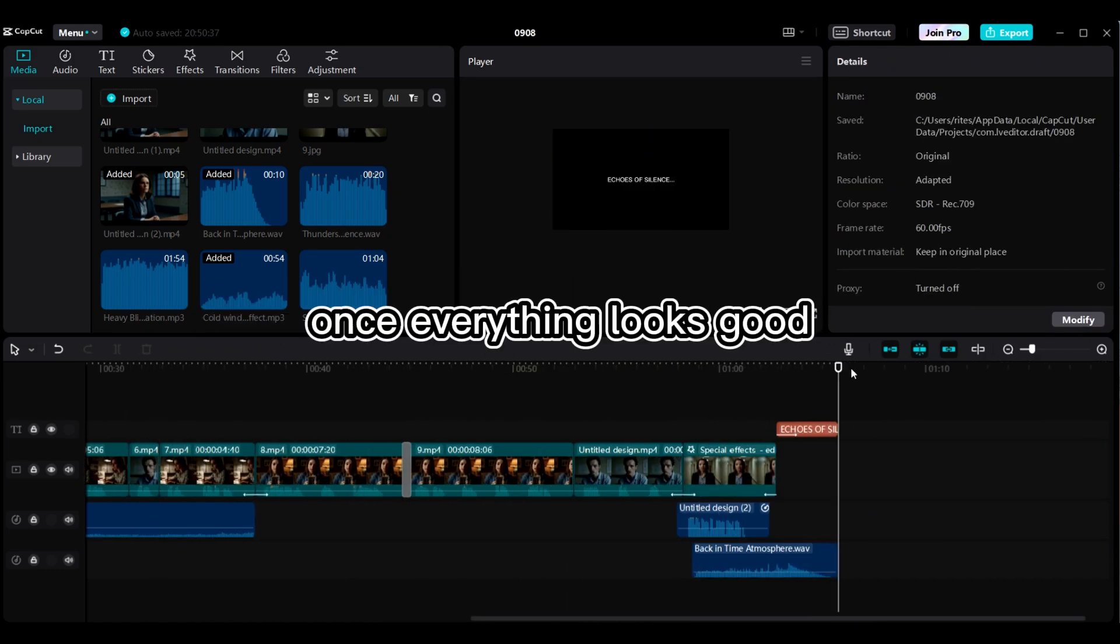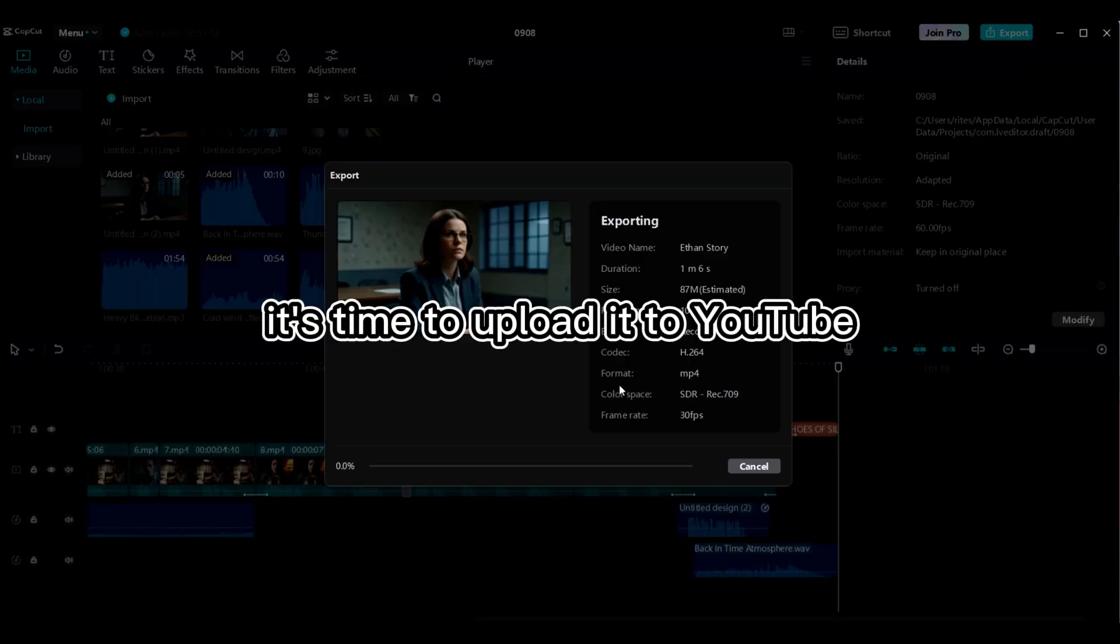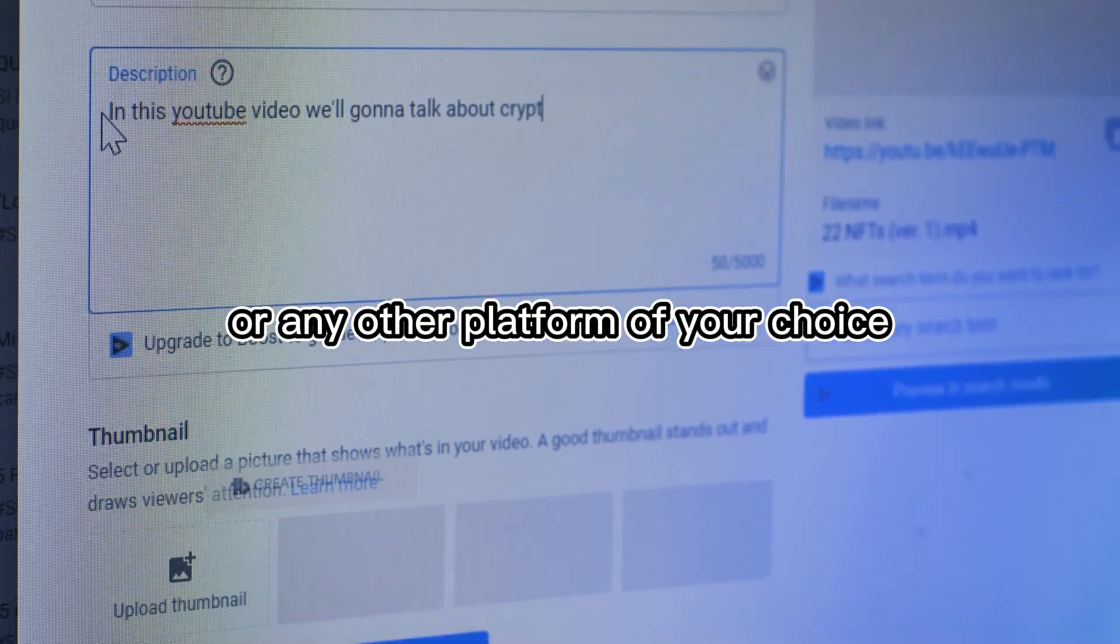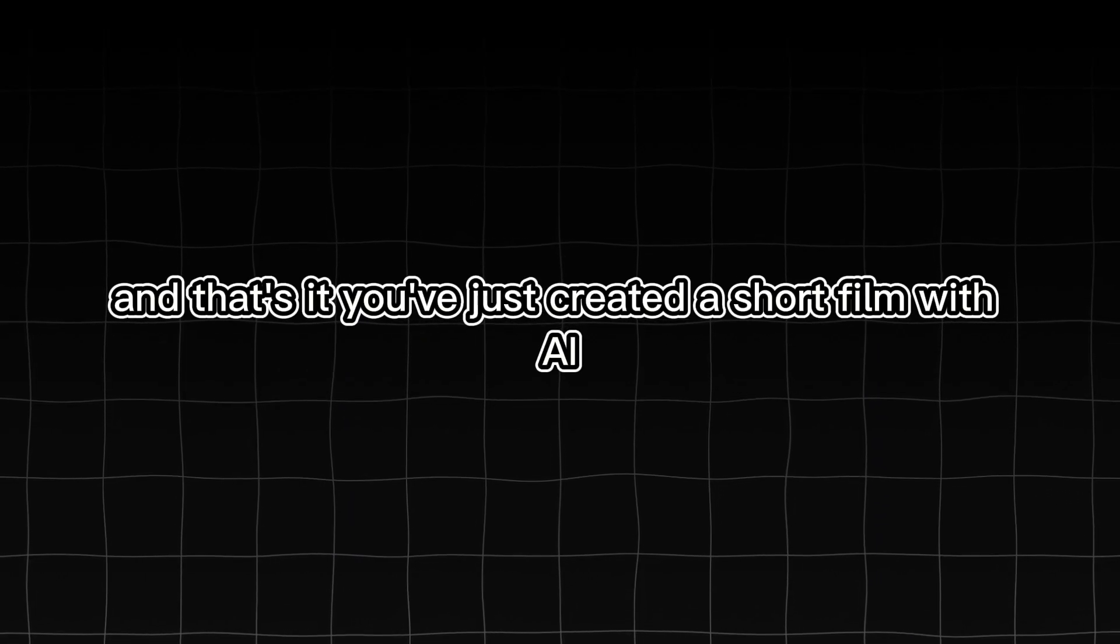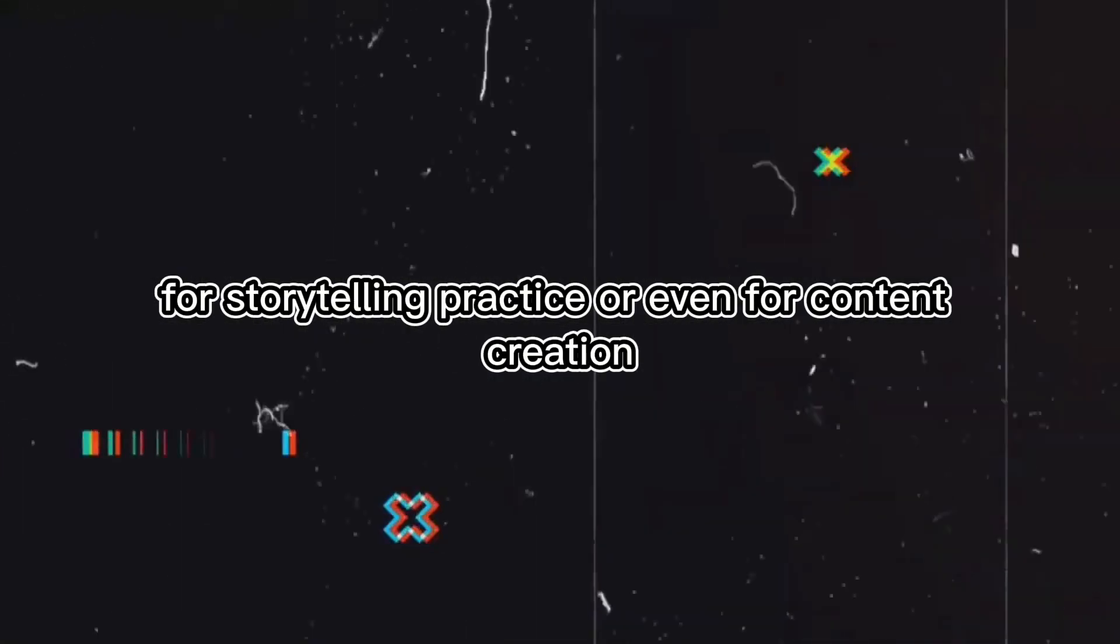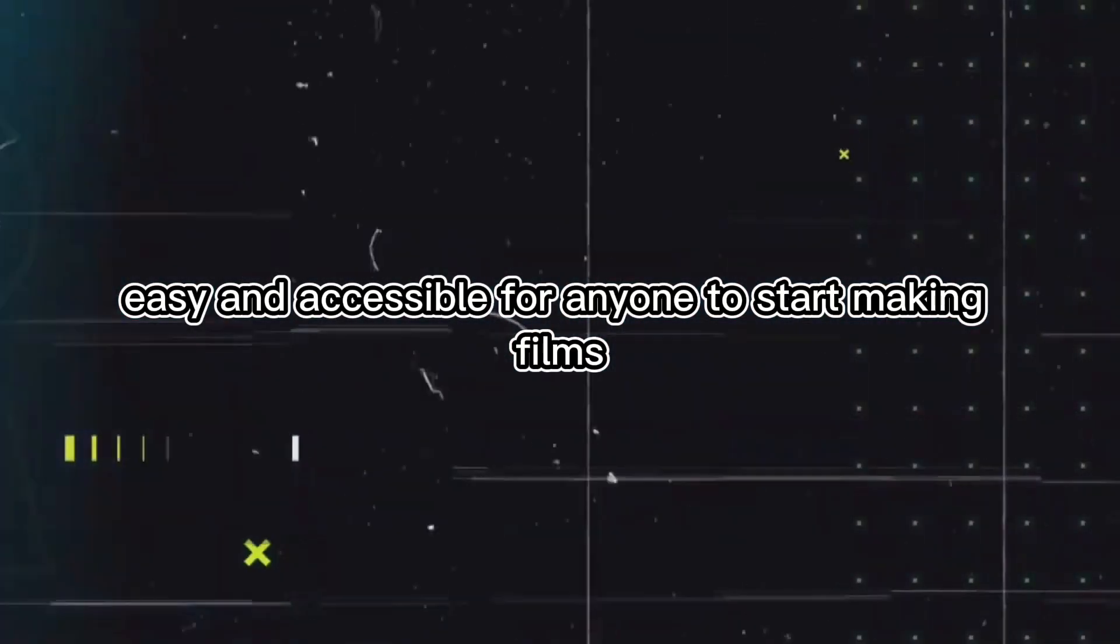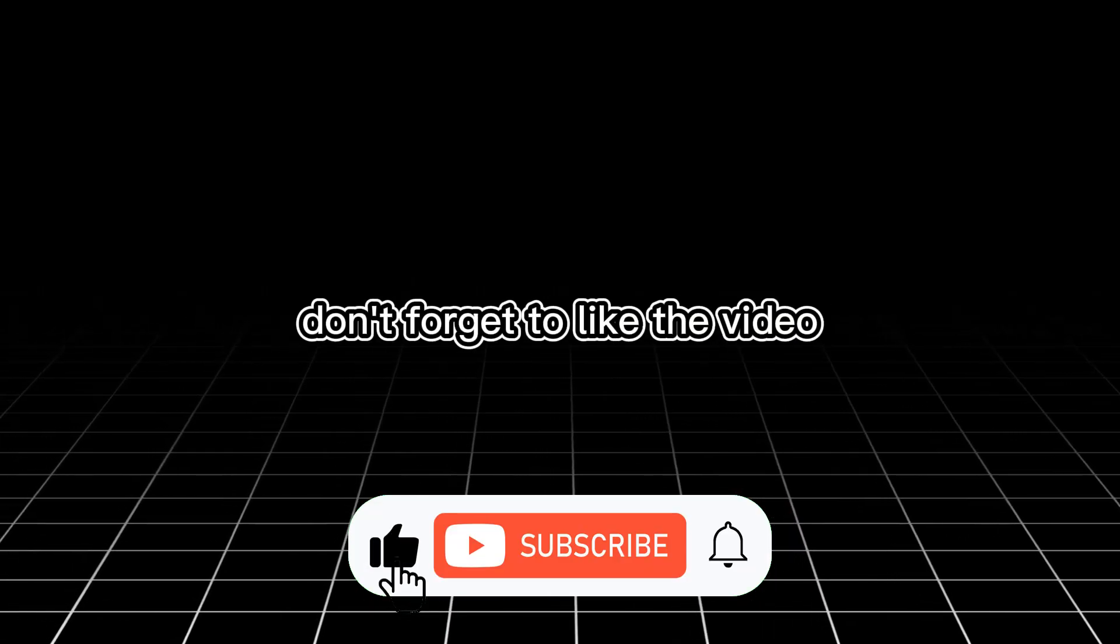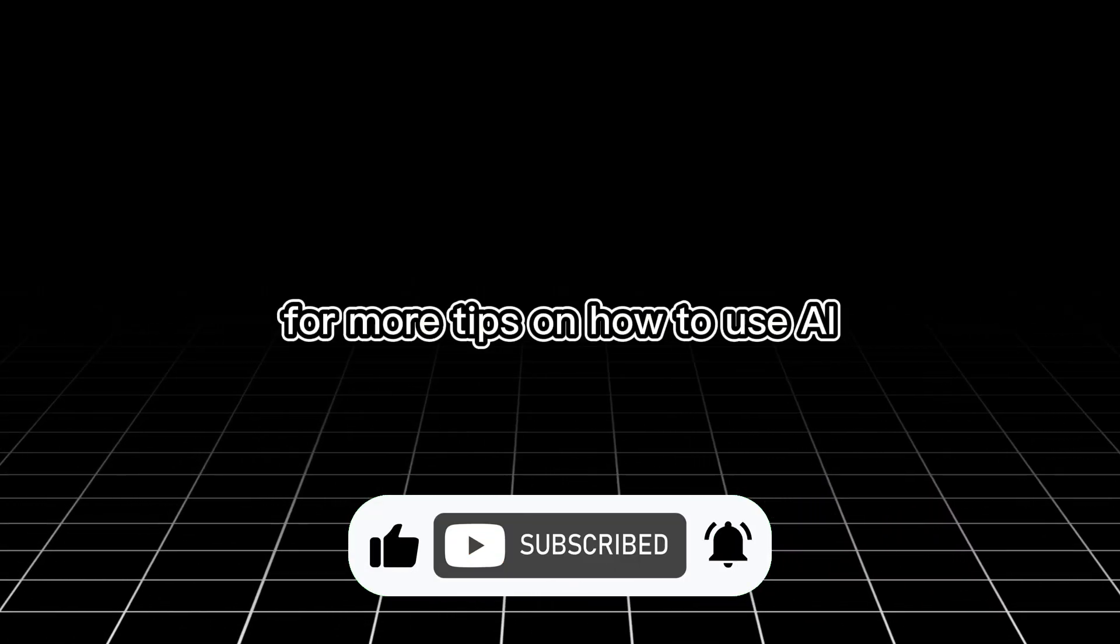Once everything looks good, hit Export, and your short film is ready to go. It's time to upload it to YouTube or any other platform of your choice. And that's it. You've just created a short film with AI-generated characters and voiceovers, all using free tools. Whether you're making this for fun, for storytelling practice, or even for content creation, this method makes it easy and accessible for anyone to start making films. If you found this tutorial helpful, don't forget to like the video and subscribe to the channel for more tips on how to use AI to boost your productivity and earnings.